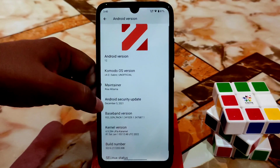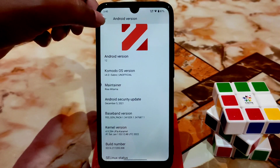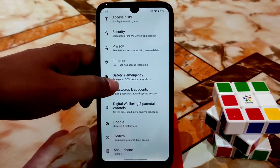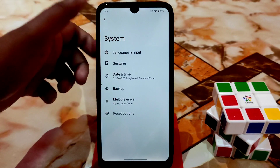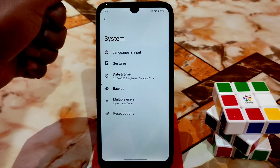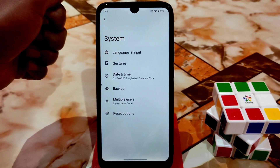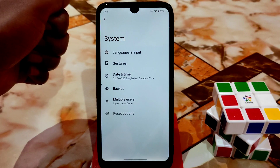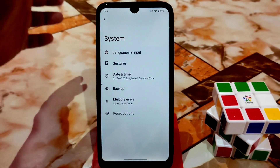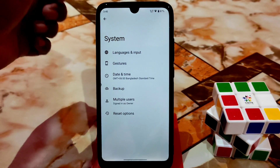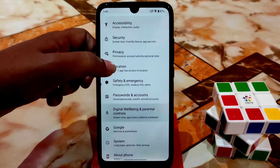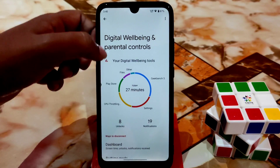Here you can see the security patch — December 5, which is the latest. This is a vanilla build, so you need to install GApps separately. I'll drop the GApps link in the description, or you can use any GApps you have.